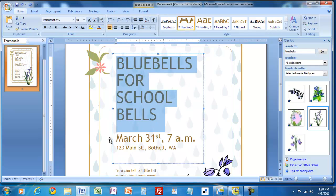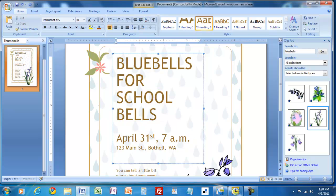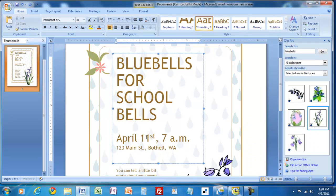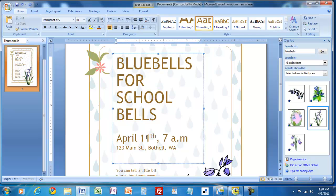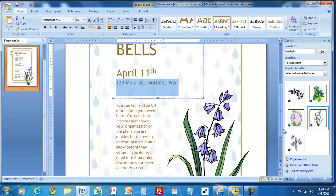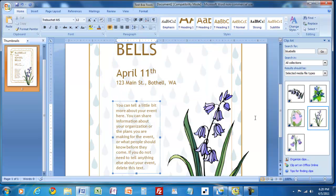So then you would say this is going to be April 11th. And then you would put where it is going to be, and then down here you can change the text to talk a little bit about the project itself. It's all pretty self-explanatory. You can add text boxes.